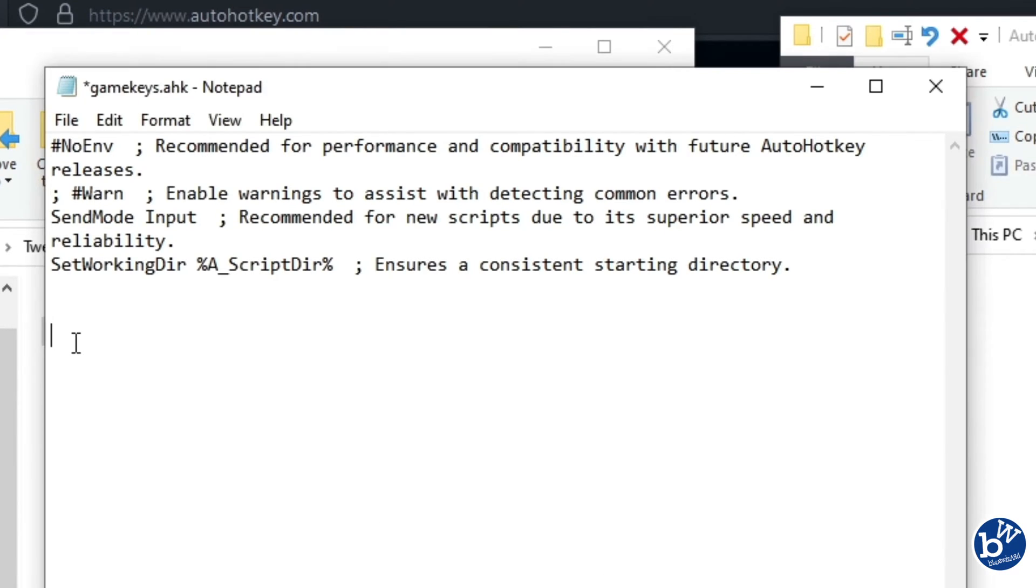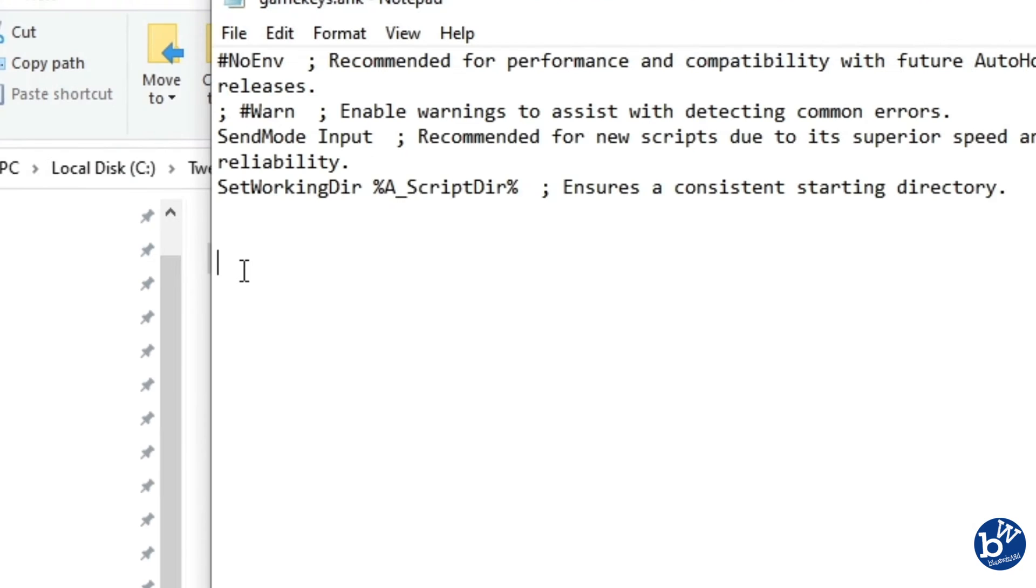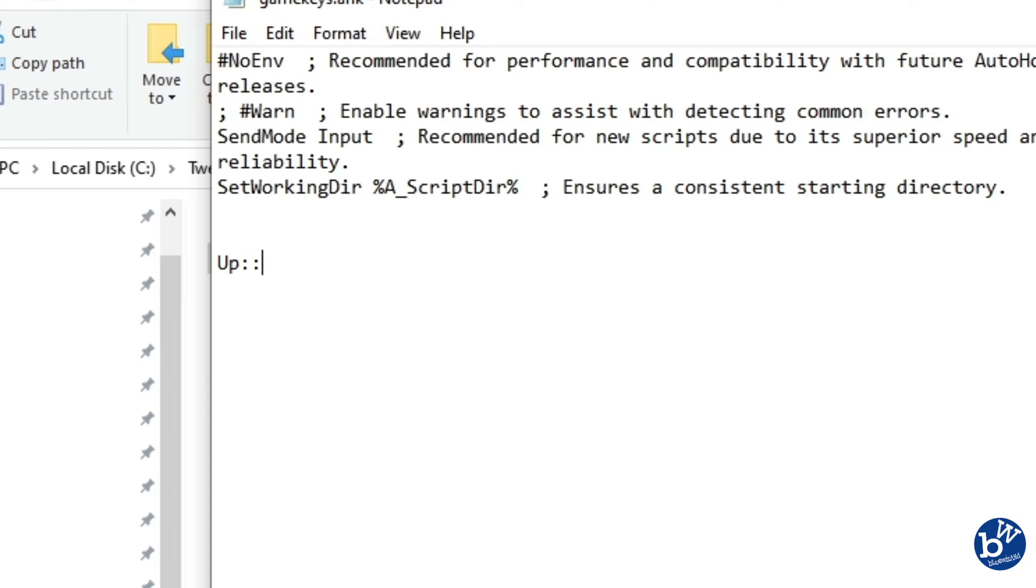The syntax is quite simple. Key you want to press, colon colon, then the key you want it to be. So I want to do my up key - type up, colon colon. To get a colon is the shift and the two little dots you see on your key quite near to the enter. I want it to become W. That's it, press enter.